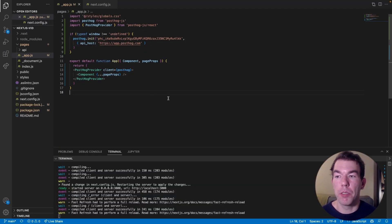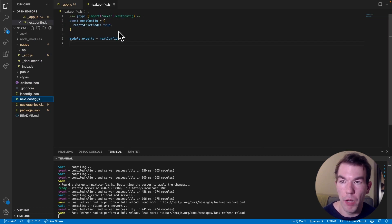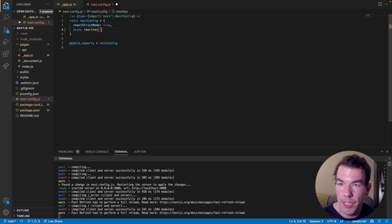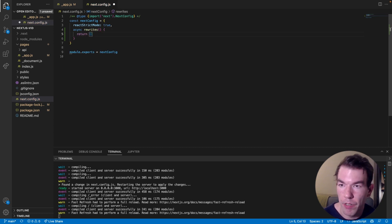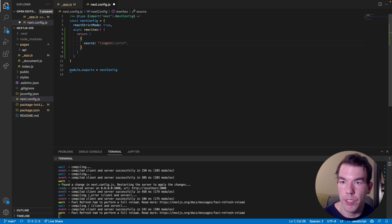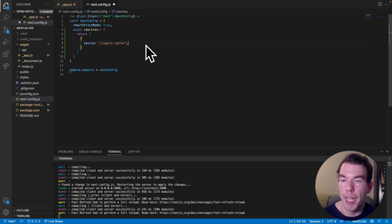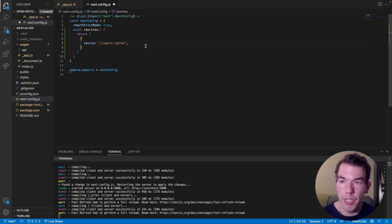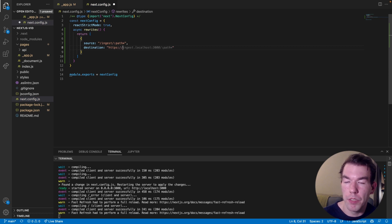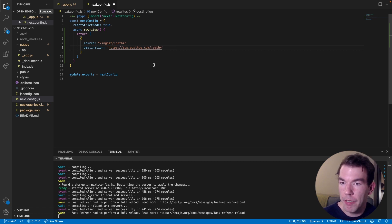The first way we can set up a reverse proxy is using the Next.js config file to add a rewrite. We add an async rewrites function that returns a list of rewrites. The rewrite we want has the source set to slash ingest — covering all paths on that route — and the destination set to https://app.posthog.com. If you're using EU, this should be eu.posthog.com. We'll save this.